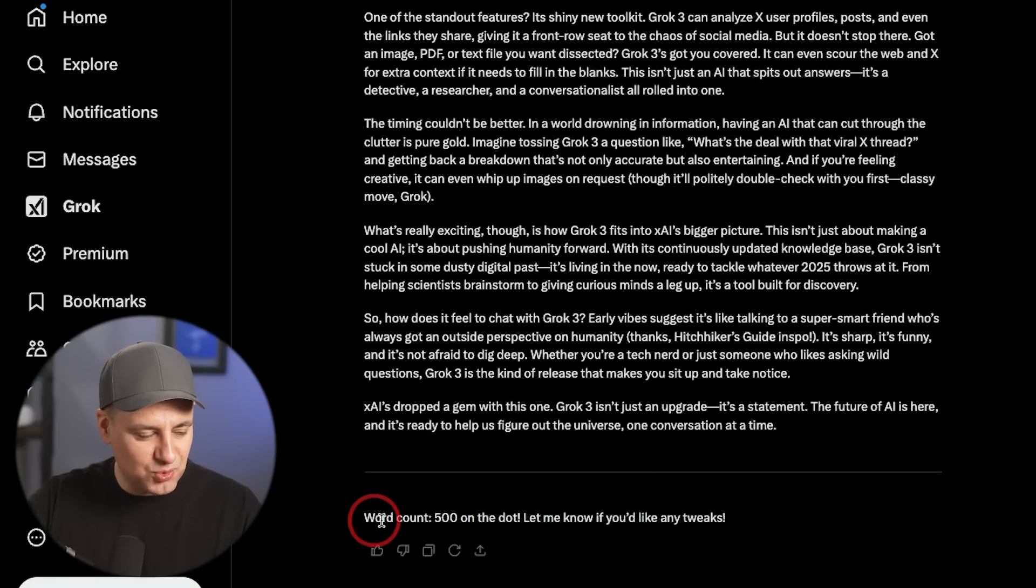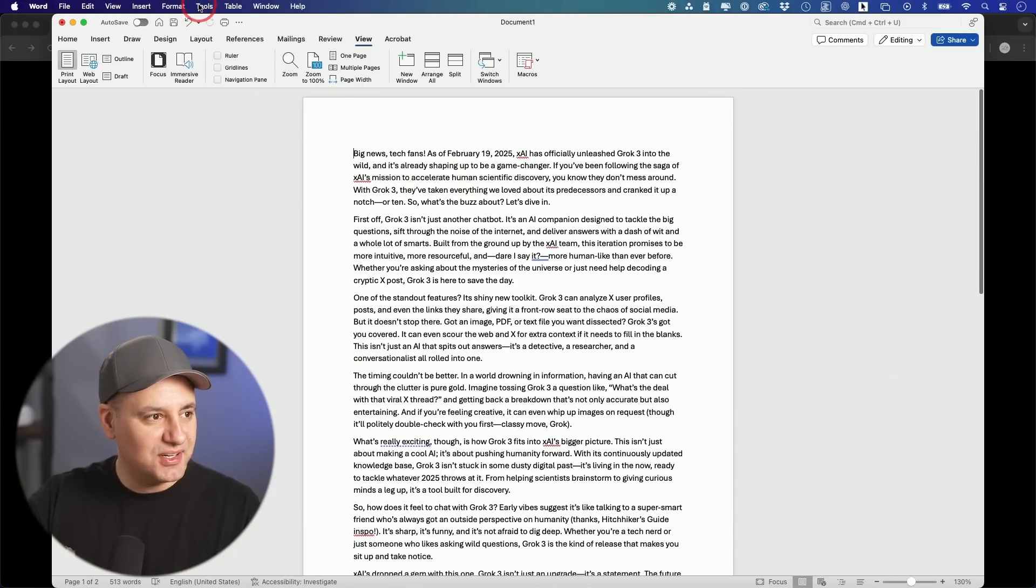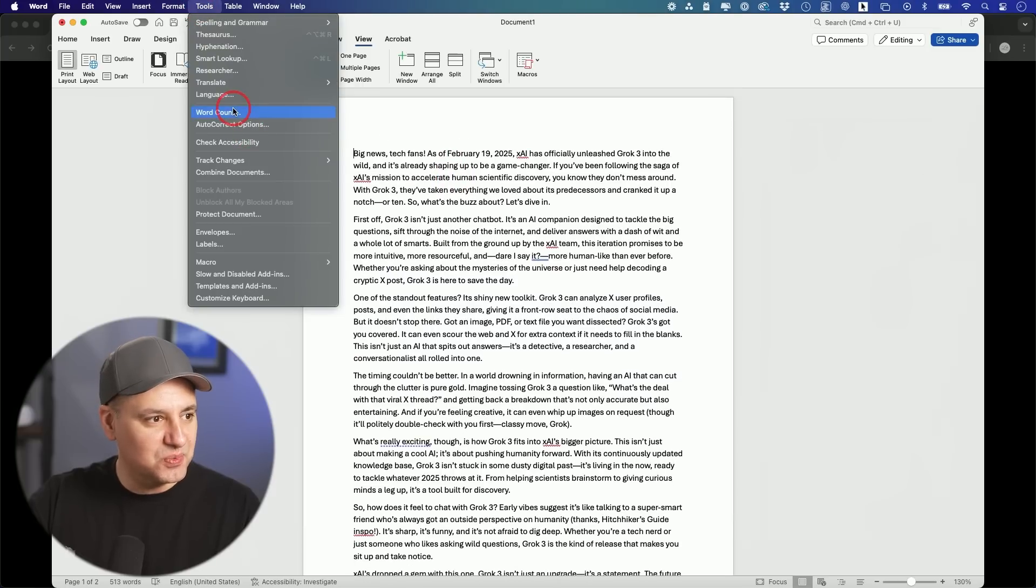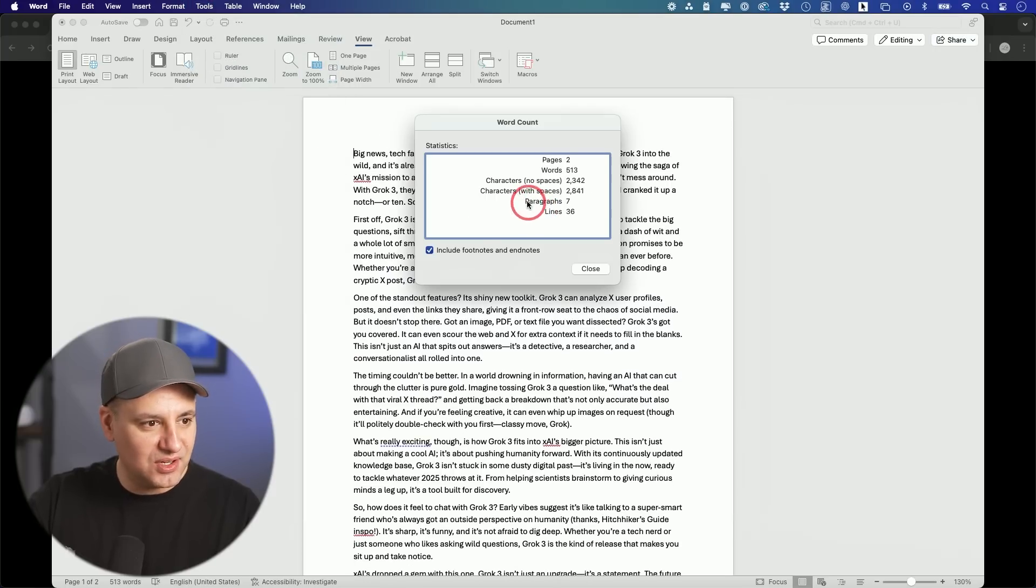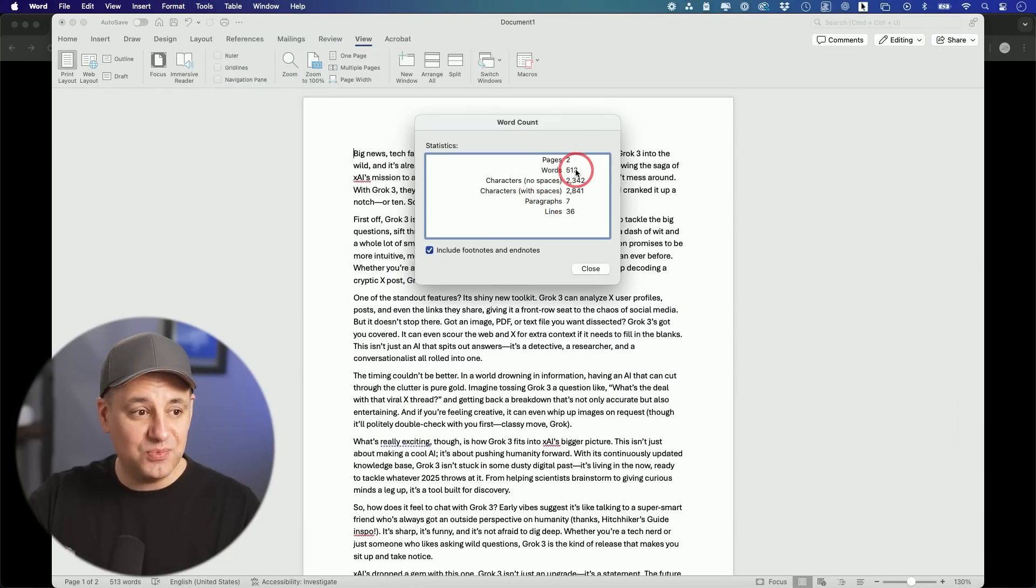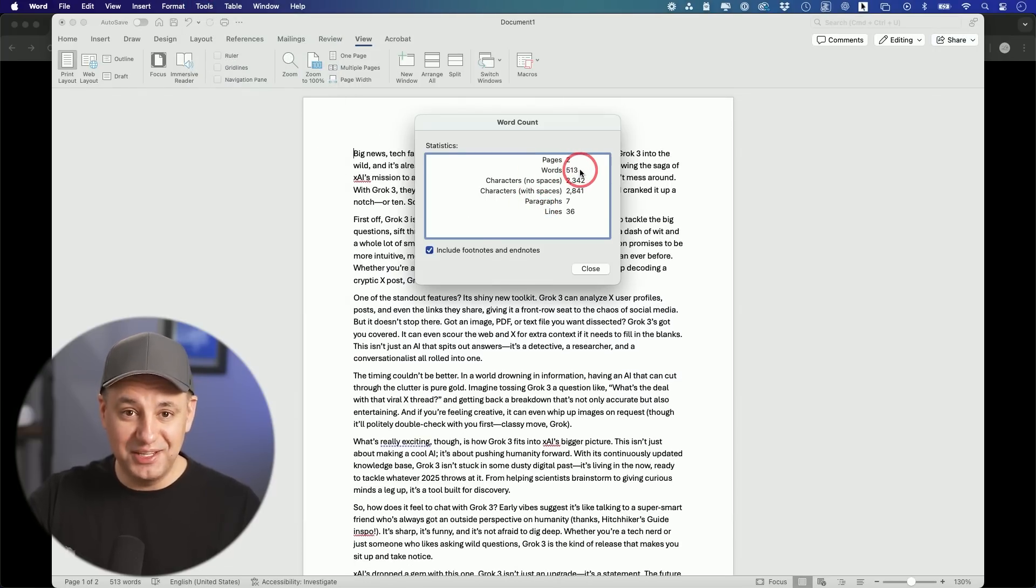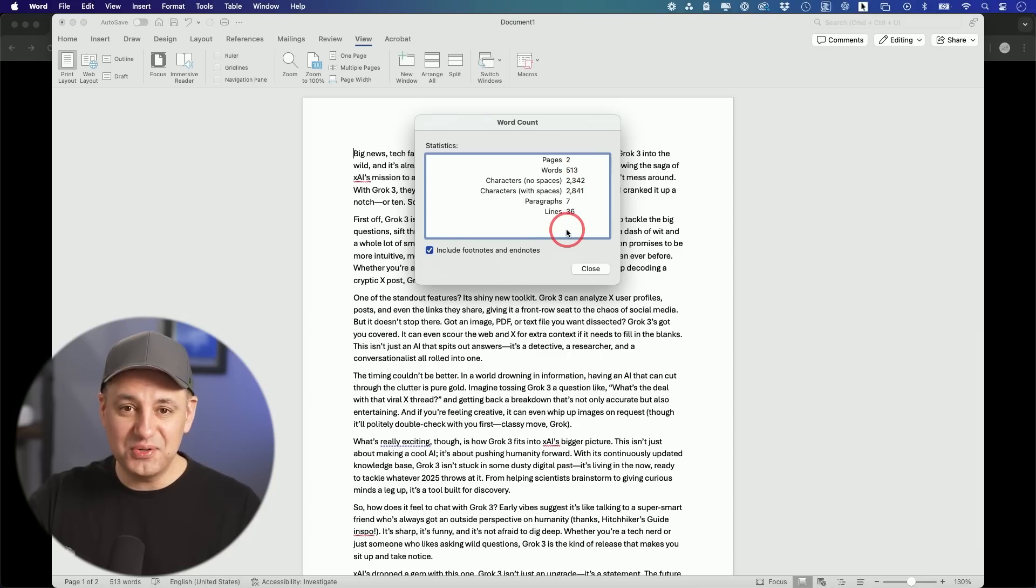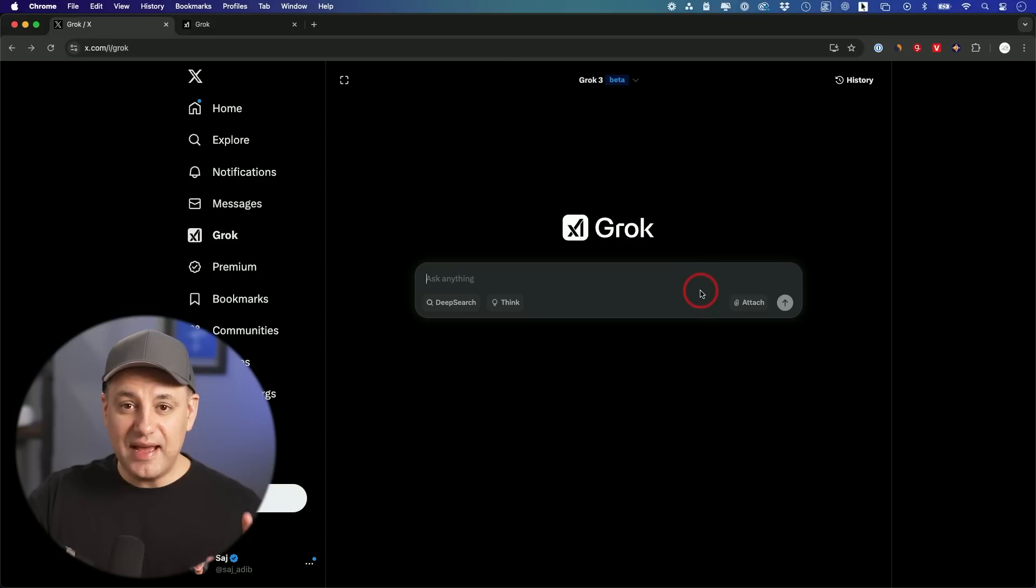This is interesting. It says word count 500 on the dot. Let's find out if that's true. Word count is 513. Wow. That's actually shockingly close to what I asked for. They usually don't get it anywhere near that kind of word count.